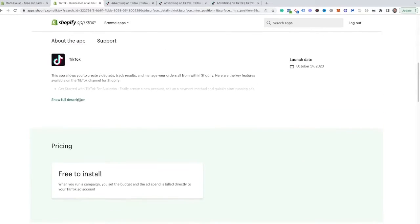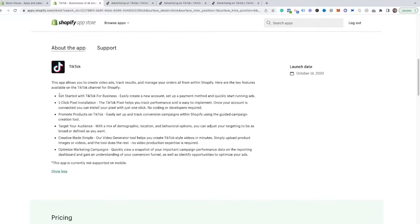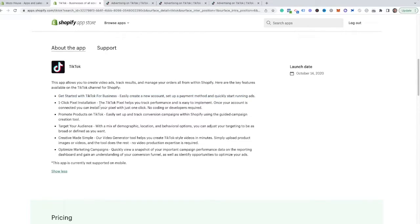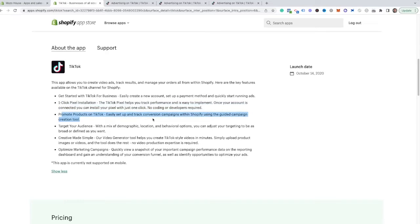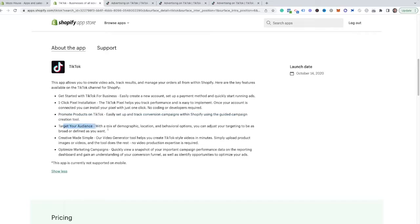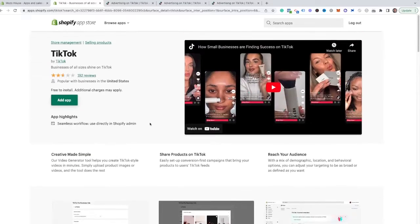And if you scroll down, you can see here is the full description of everything that it does. So you can get started with TikTok for business, easily create a new account, set up payment methods, one-click pixel installation, which is really nice. You don't have to go through and install your pixel. This does it for you. You can promote TikToks, easily set up and track conversion campaigns within Shopify. You can target your audiences with mixed demographics, create simple videos in the generator that they have, and then optimize your campaign.